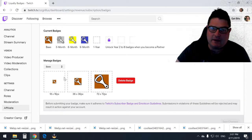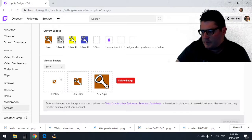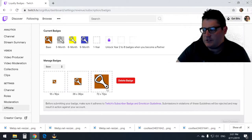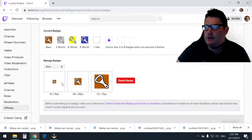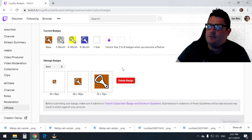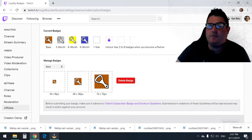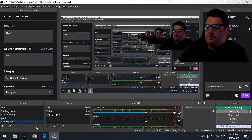So make sure you do that, there's no problems. Once you get that sorted, yeah, that is how you upload sub badges and emotes—very easy.